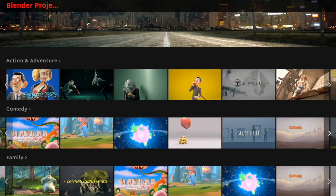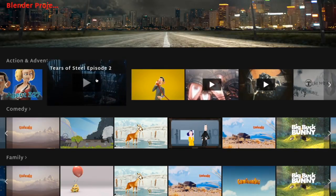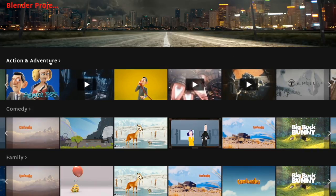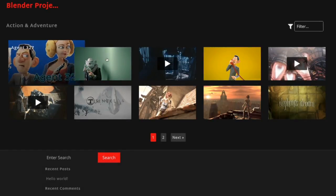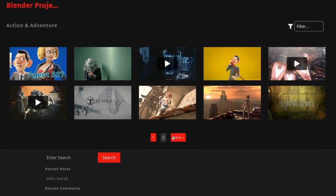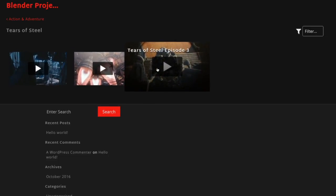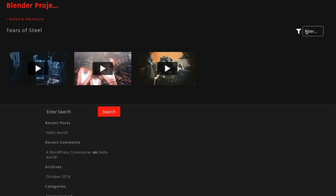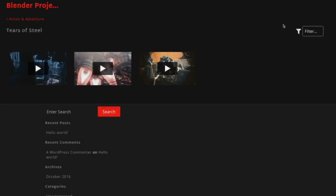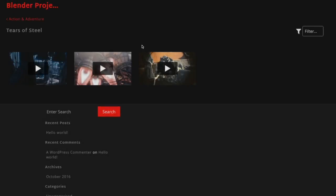I'll go back to the home page and refresh it. Now you'll see that we have some Tears of Steel episodes showing. I'm going to click on Action Adventure to get taken to that category page, and you'll see all the Action Adventure videos are in here. On the right side you can filter — so I also created a category called Cintel. I'll go to Tears of Steel, which shows all three videos. If I filter by Season One, I'll get just Season One. If I say Season Two, it will only show Season Two. That's how the category system works.